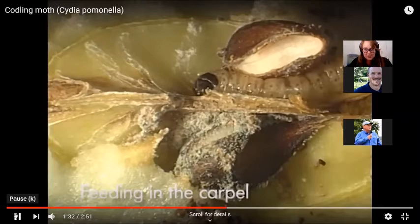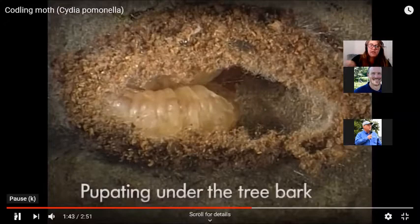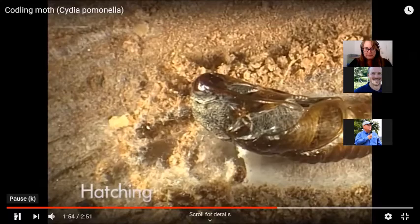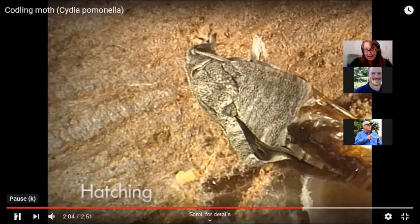So you can see how much material it ate before it burrowed into the fruit. This is many instars later once it's gotten down to the carpel. And then here's a nice shot of now that it's gone through, it's dropped to the ground or it's burrowed into the bark and it's pupating there. And here's your next generation emerging from that pupal form and that will be the one that's causing the damage.